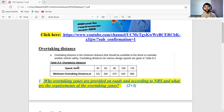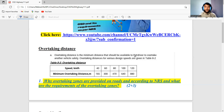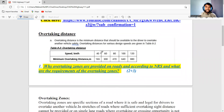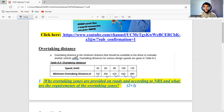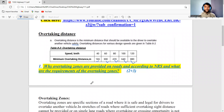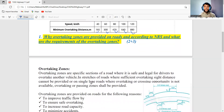The overtaking sight distance is the distance required by a driver to safely overtake another vehicle. Now, overtaking sight distance and overtaking zone are different things. Overtaking sight distance refers to the visibility distance needed, whereas the overtaking zone is the designated section of road where overtaking is permitted.